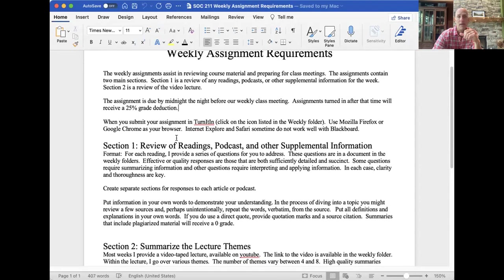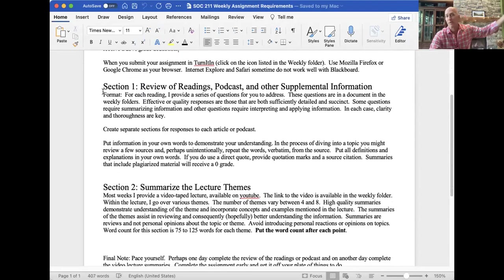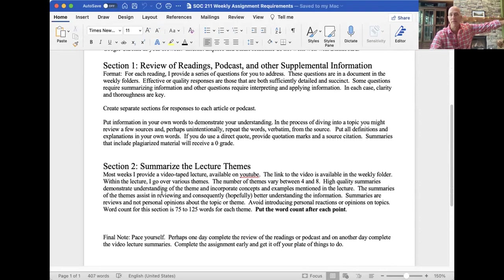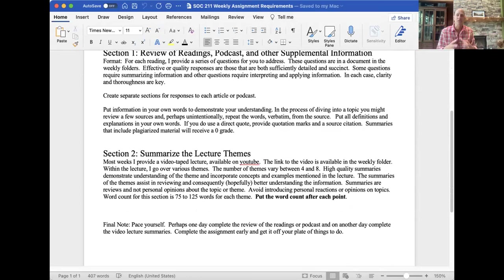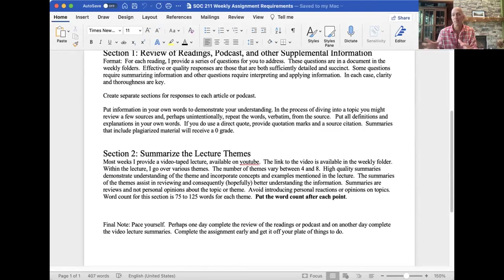Here's the format. You have one section where you review the readings, podcast, and any other supplemental information, and then you have the summary of the lecture themes. We're at the lecture theme part right now. I suggest, for time considerations, scheduling yourself to do one part one day, another part the next — spread it out a little bit. It doesn't involve too much time, but it definitely takes some time to go through the information.